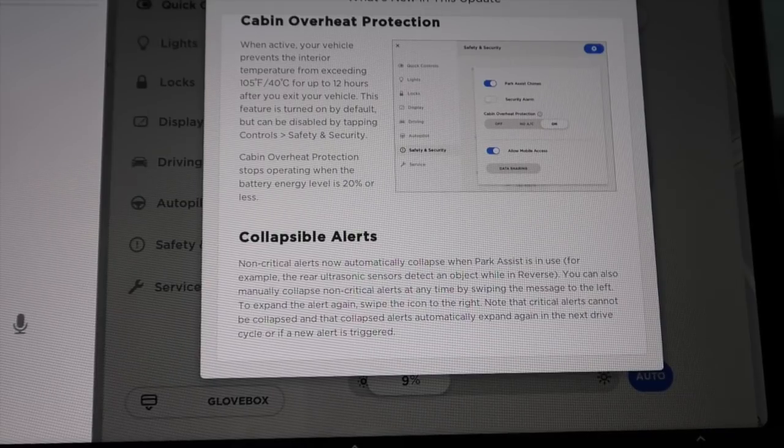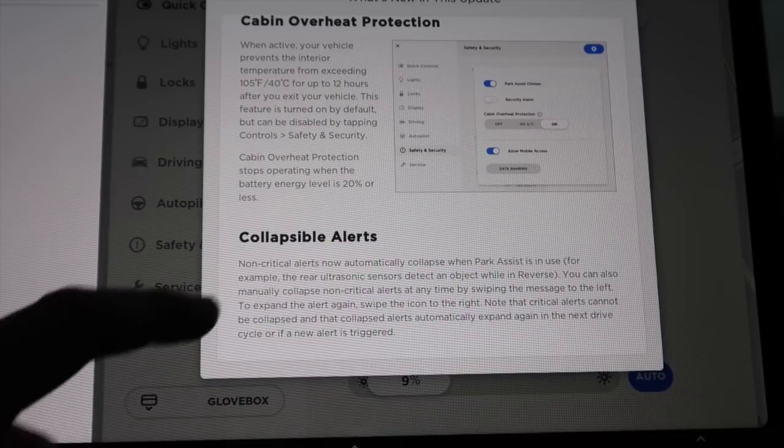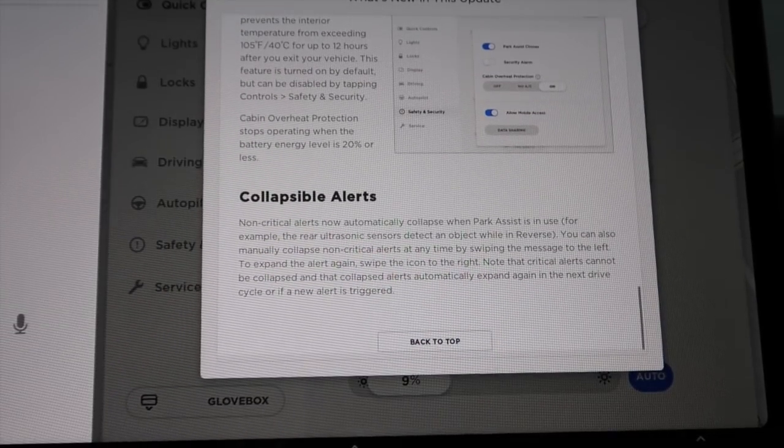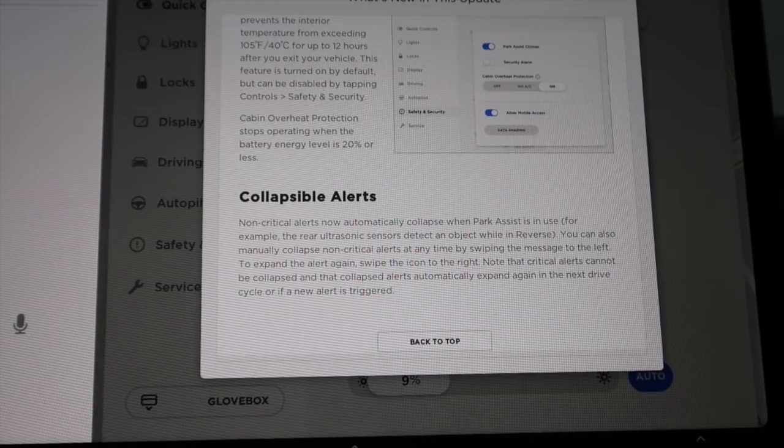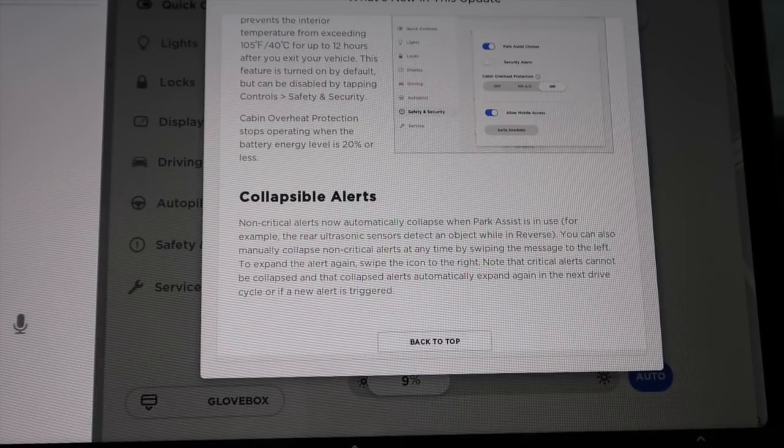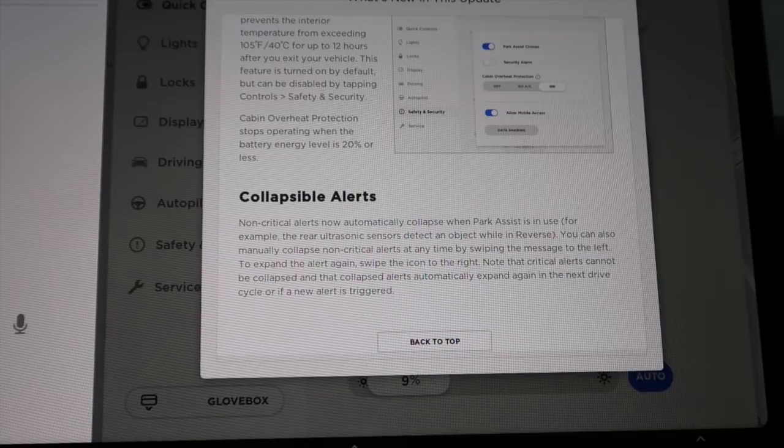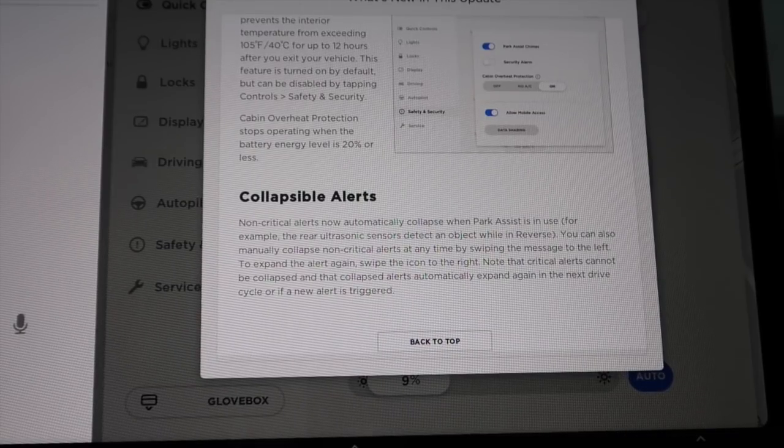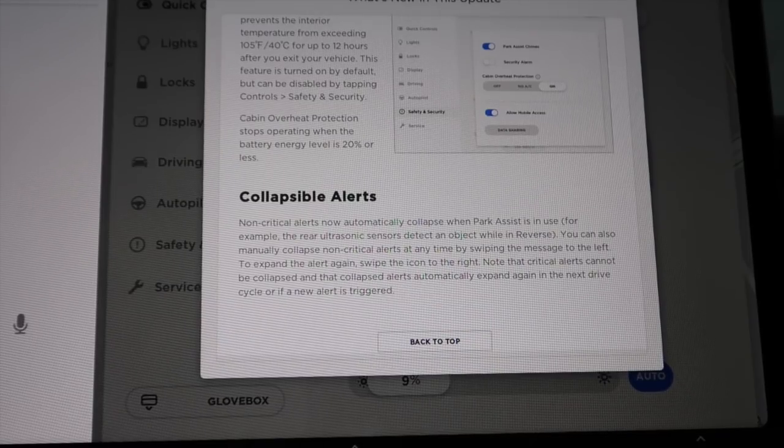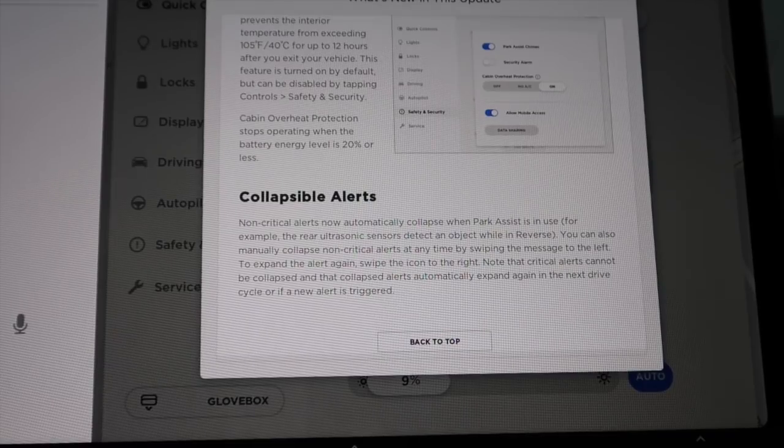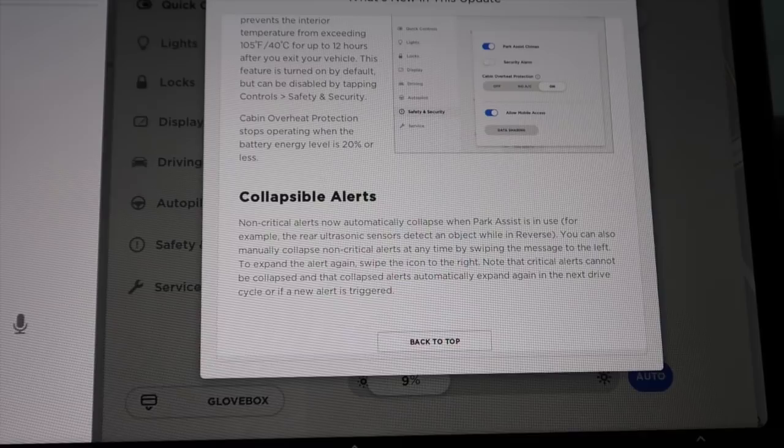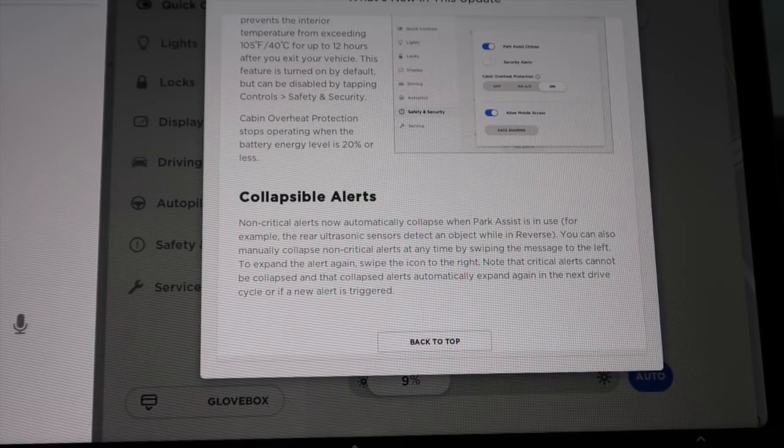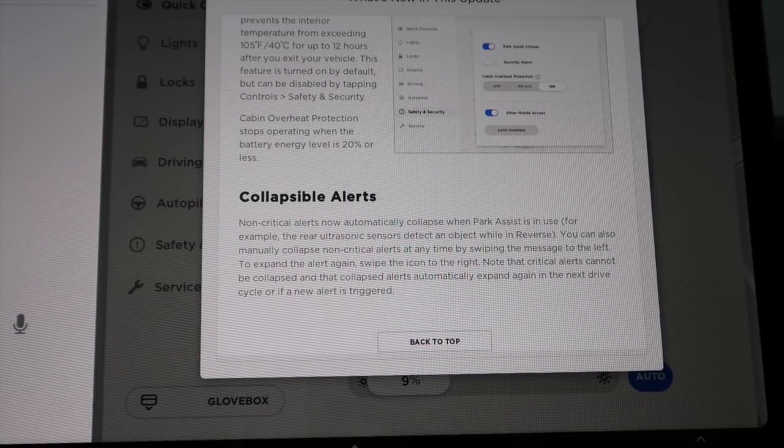Cabin overheat protection stops operating when the battery energy level is 20% or less. And collapsible alerts. Non-critical alerts now automatically collapse when Park Assist is in use. For example, the rear ultrasonic sensors detect an object while in reverse. You can also manually collapse non-critical alerts at any time by swiping the message to the left. To expand the alert again, swipe the icon to the right. Note that critical alerts cannot be collapsed and the collapsed alerts automatically expand again in the next drive cycle or if a new alert is triggered.